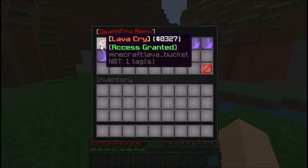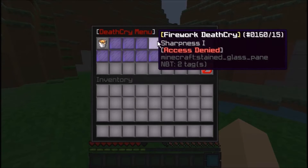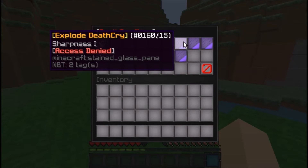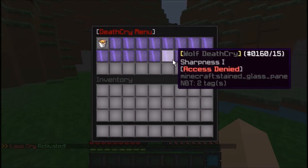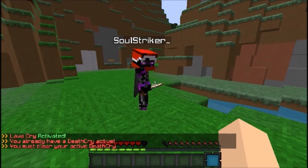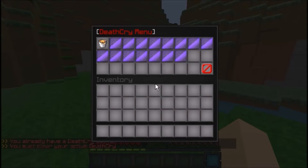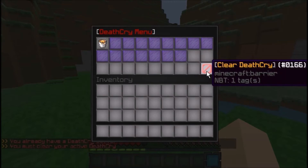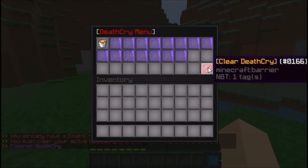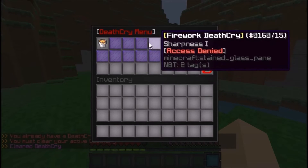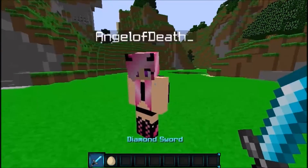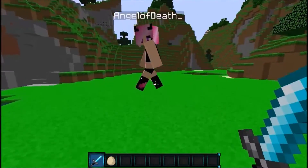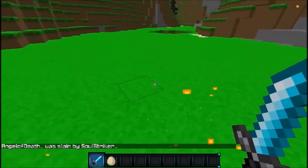For right now I just added the lava cry to my alt account, so as you see right here I have the lava cry access — access granted — and the rest of them are access denied. By default, no one has the permission nodes. If someone has one active, as you can see I already have the lava cry selected. To clear it you can just clear your death cry and you'll be good to go. I'm going to select the lava cry on my account.